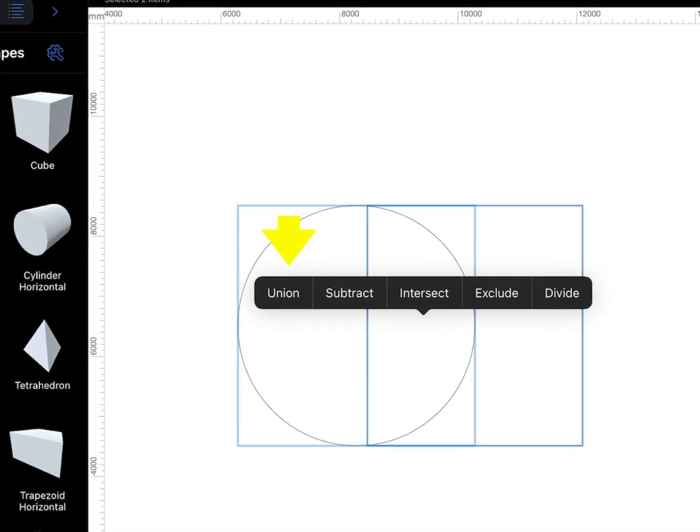LiveHome 3D supports the Union, Subtract, Intersect, Exclude, and Divide operations.